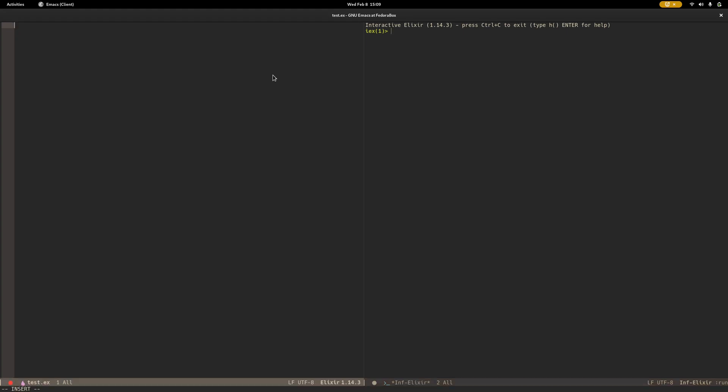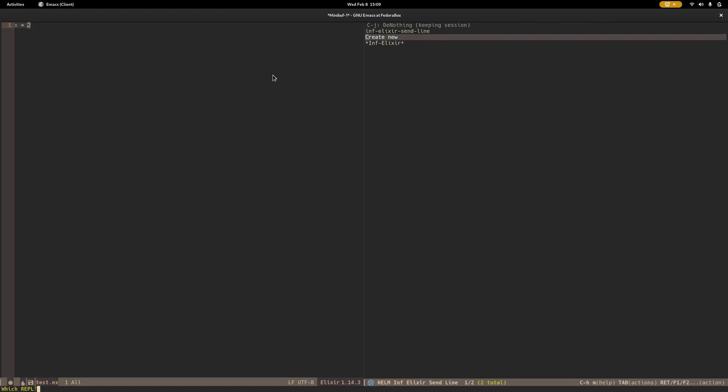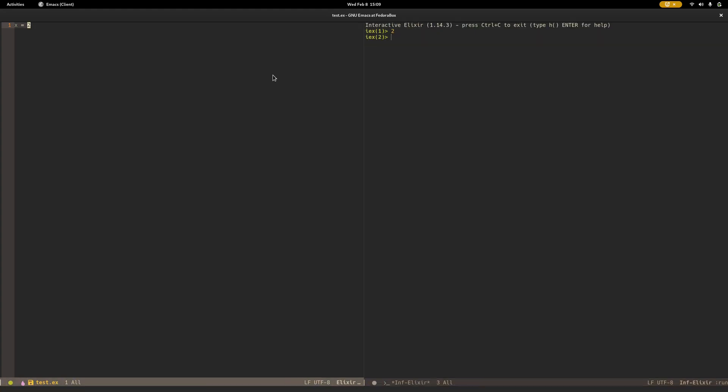If I'm over here, let's say x is equal to 2. I send that over, go back, x plus 3, send that line. 5. Perfect.